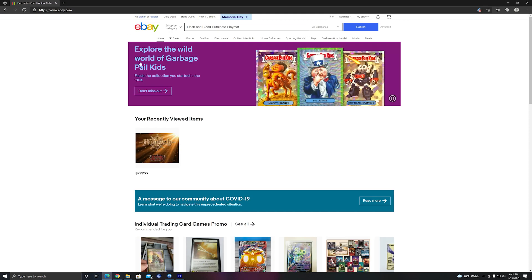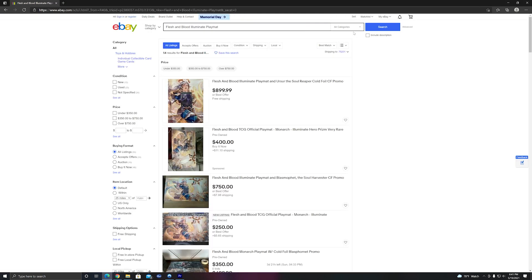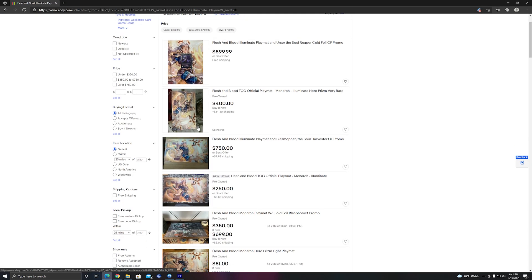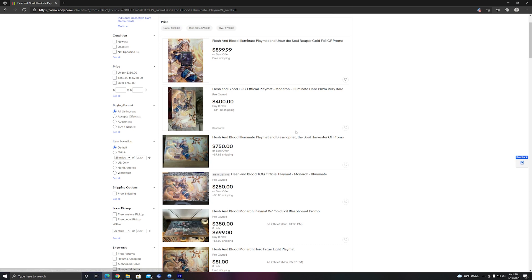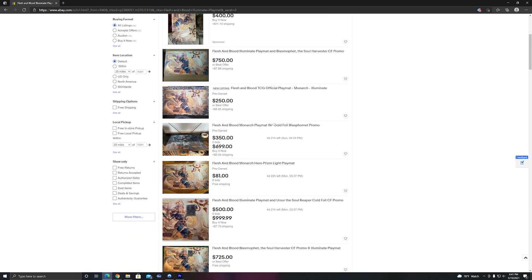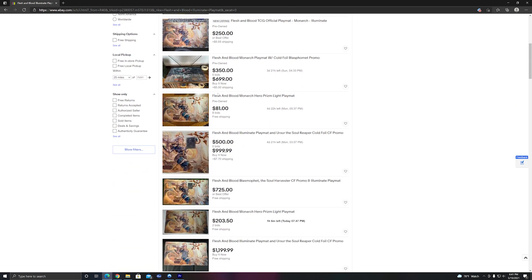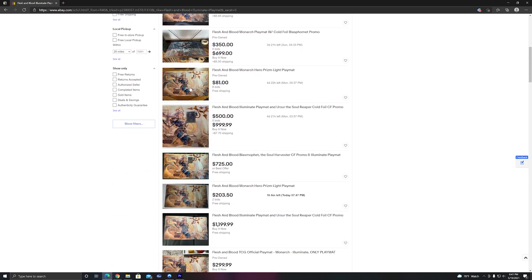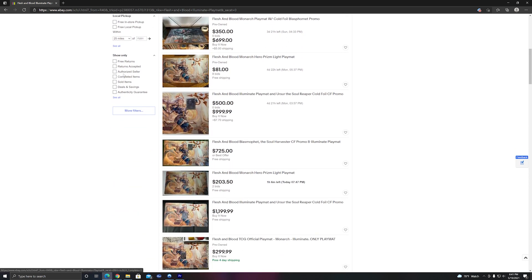As you can probably imagine, there seems to be a favorite playmat and of course a favorite promo, both of which I will get into. So for the most part, it seems to be by and large the Illuminate playmat.